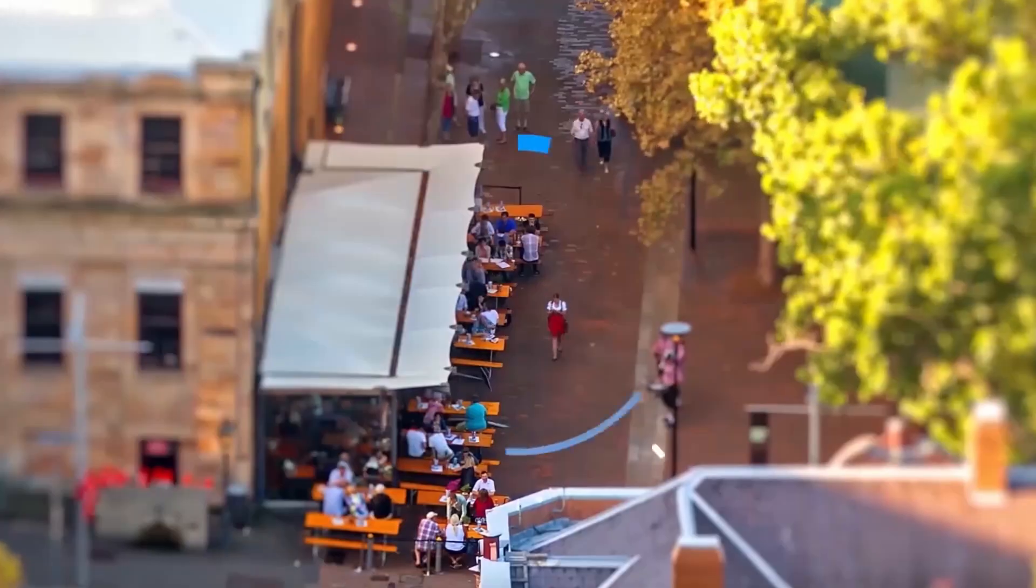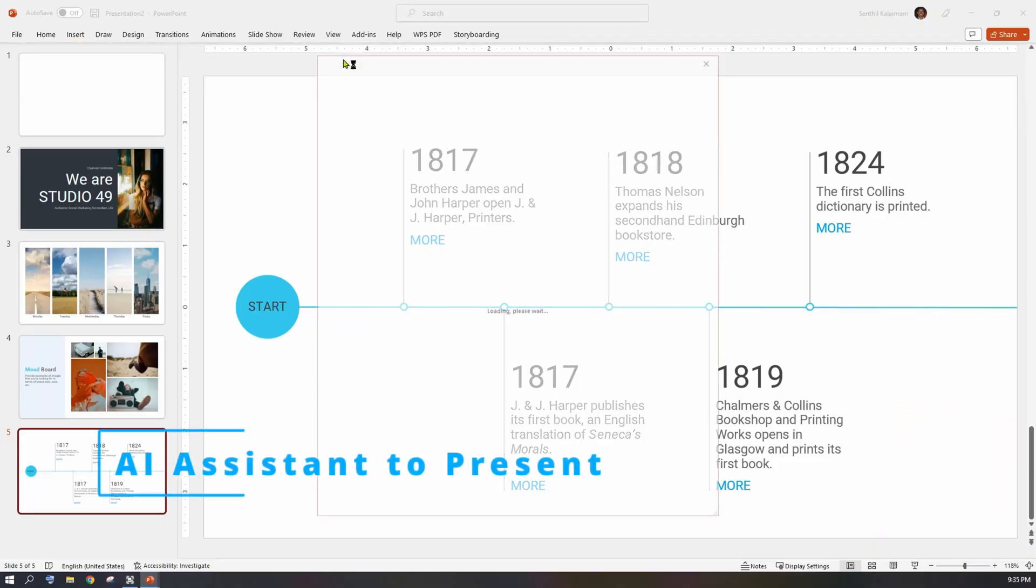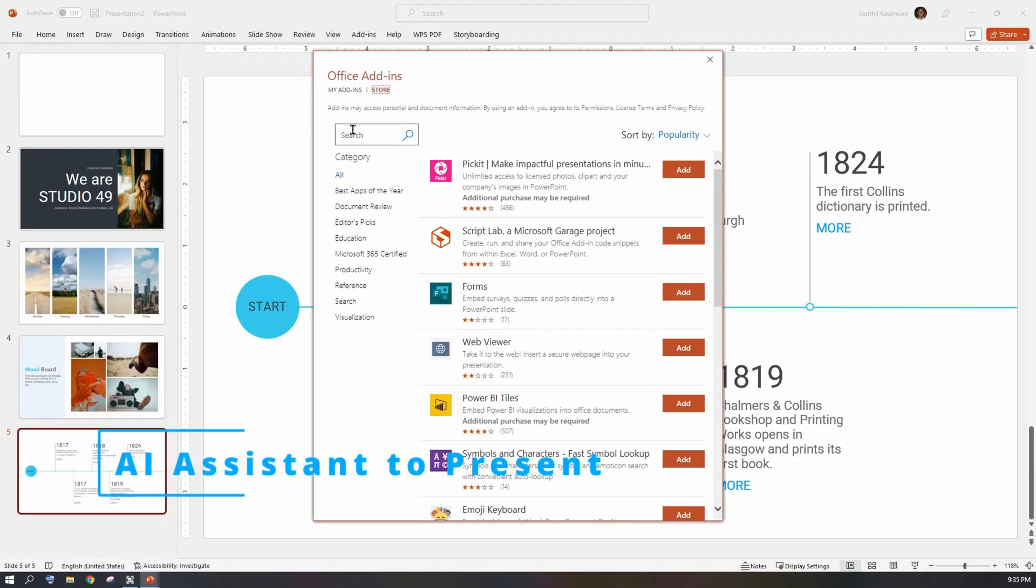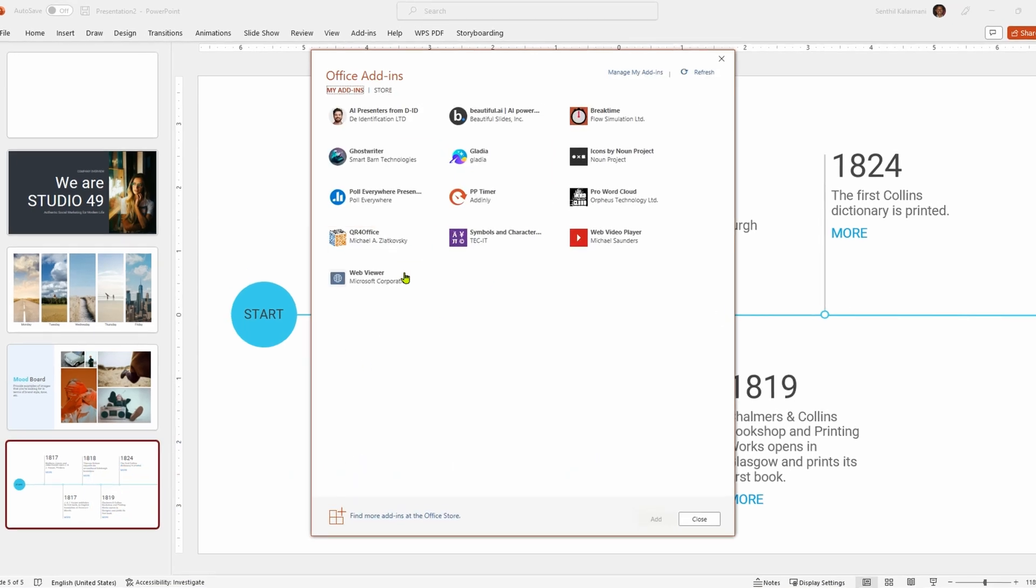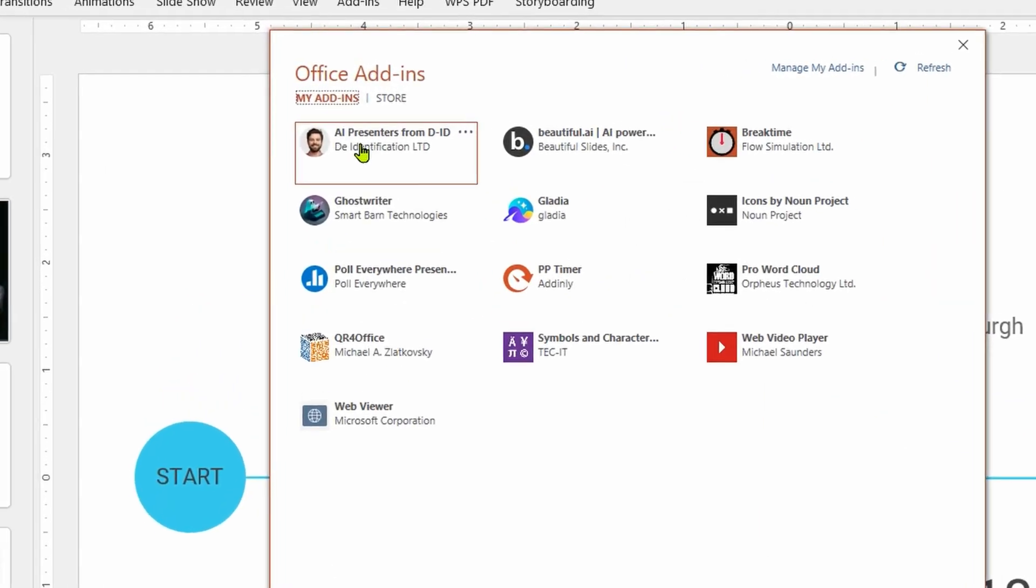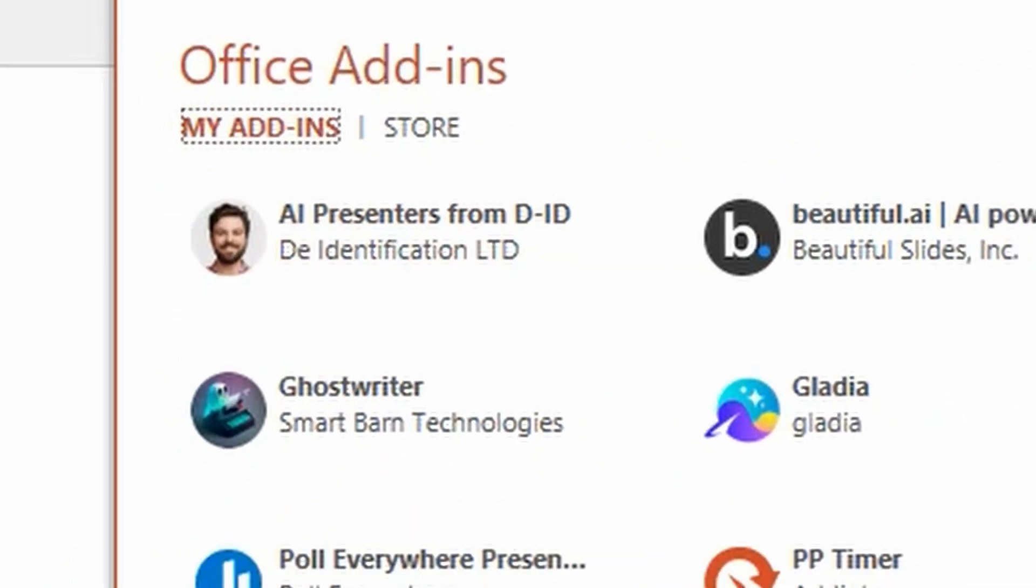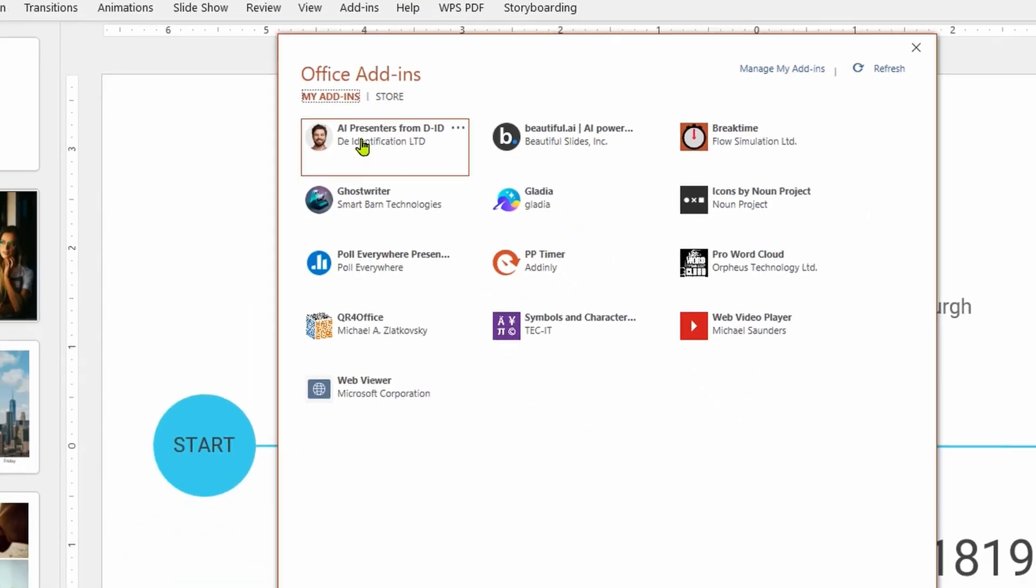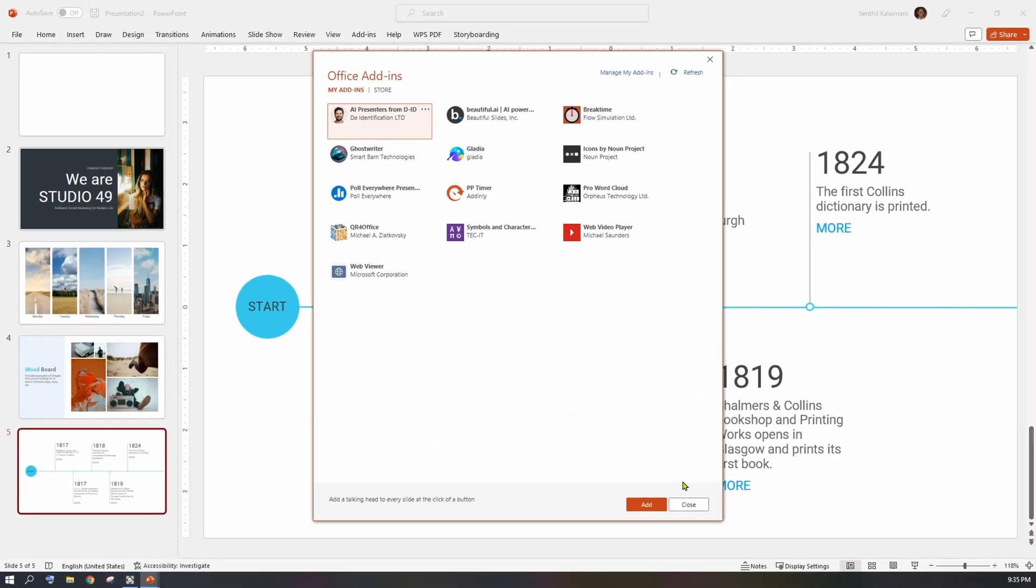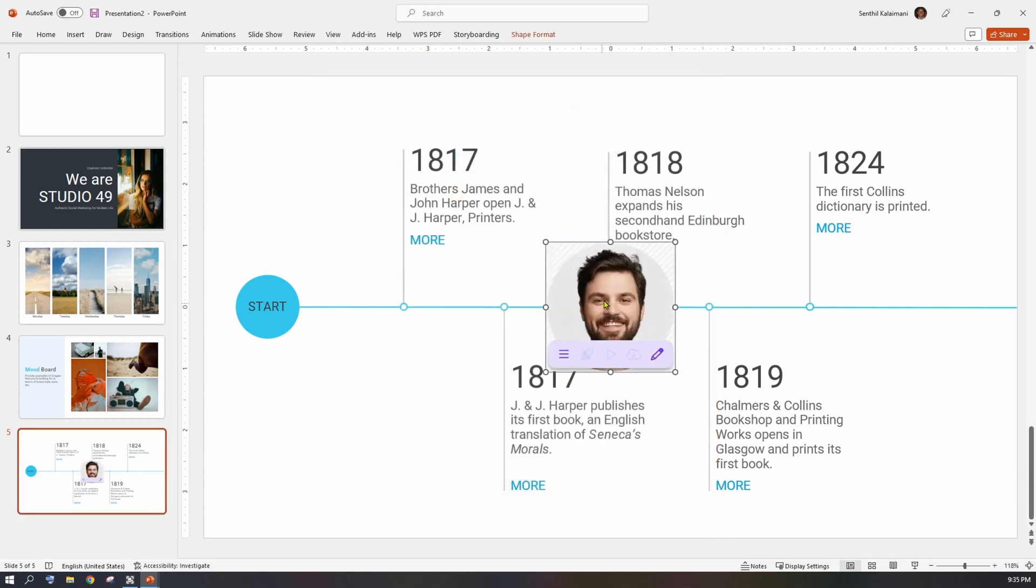Another exciting AI that you can find is an AI assistant. This add-in is called AI Presenters by DID. Once you add it to your slide, you will see a face of an AI assistant and a couple of icons.